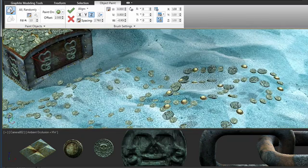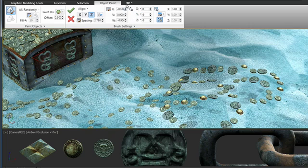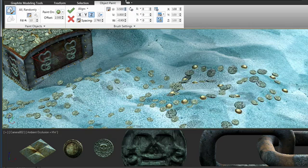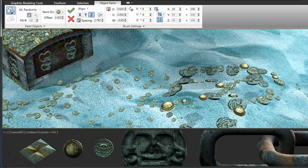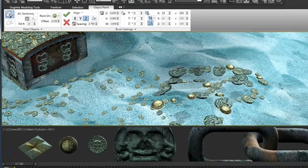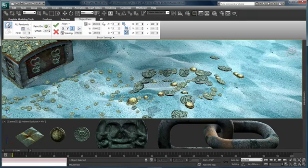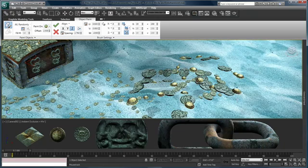And don't forget the object is still alive, so I can adjust its offset. I can adjust its scale. So this is a good way to build up a bunch of random objects in the scene.